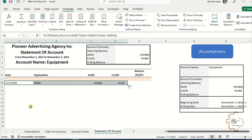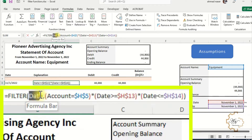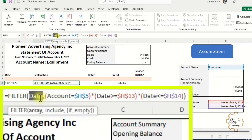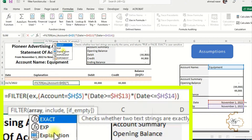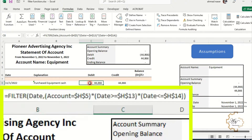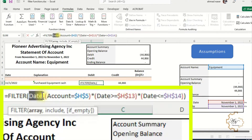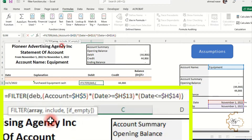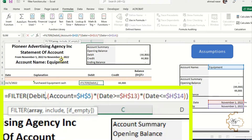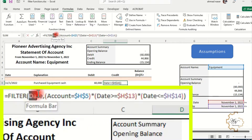Fill without formatting. In the explanation column, replace 'date' with 'explanation' in the formula. In the debit column, replace 'date' with 'debit'. And in the credit column, replace 'date' with 'credit'.